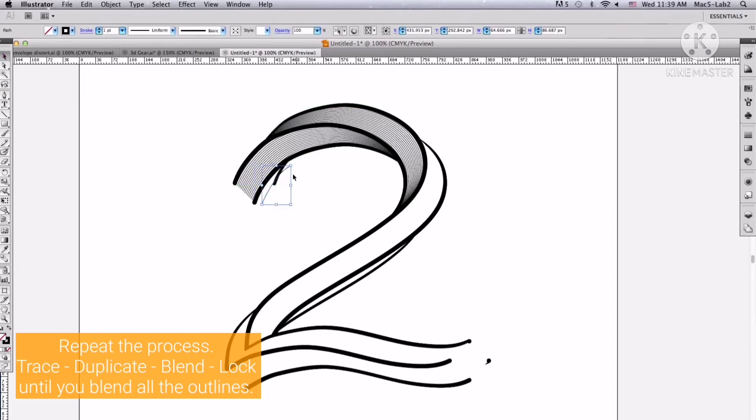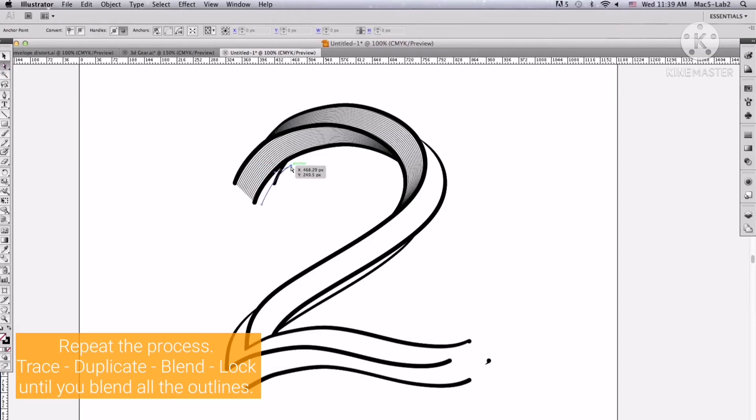Just repeat the process: trace, duplicate, blend, and lock, until we blend all the outlines.